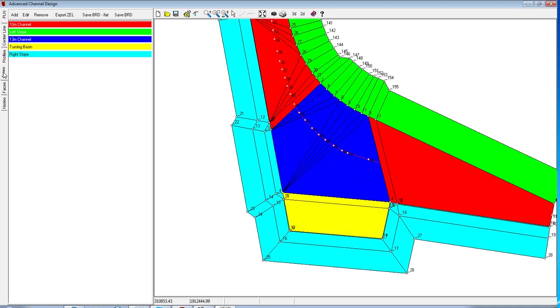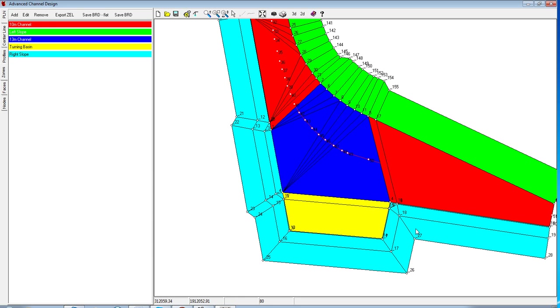With the zones we have created 5 different reporting zones. So I have the 13 meter area, the 10 meter channel in red, the left slope in green, the right slope in light blue, and then I have a turning basin at a different depth than this 13 meter area.